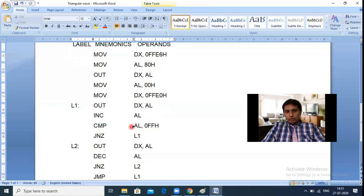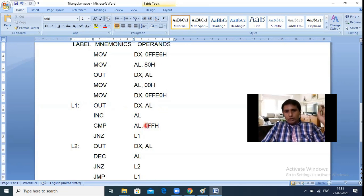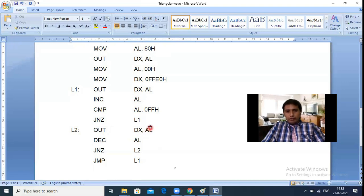If the compare condition is not equal, it jumps back and port A takes the incremented value. AL increments: 0x00, 0x01, 0x02, 0x03, 0x04, 0x05, and so on up to 0xFF. When AL reaches 0xFF and is compared with 0xFF, they are equal, so the JNZ condition fails and execution falls through to the next instruction. At the end of the rising loop, AL holds 0xFF, which is then sent to port A.